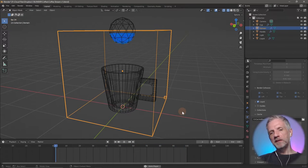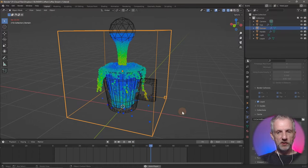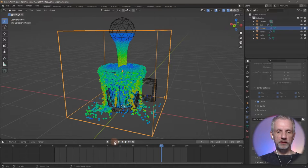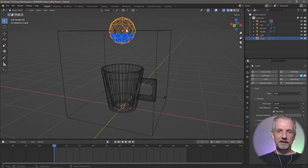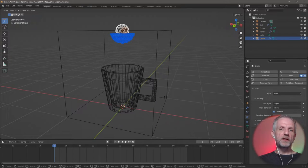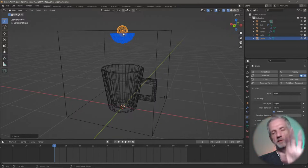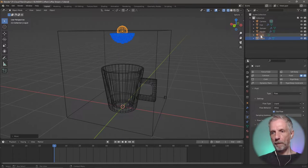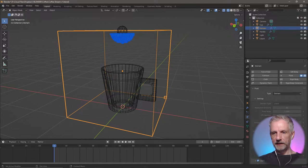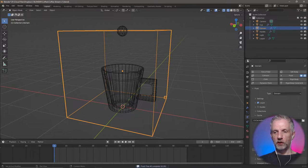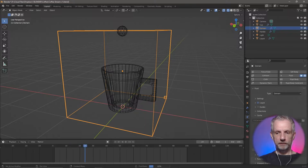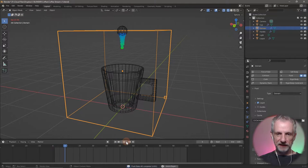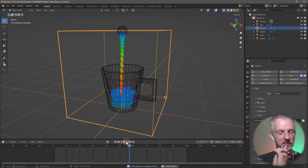Maybe if I make the inflow a little smaller so that when the time comes it's just at the top — that should do the trick. I can make it smaller, or alternatively put it more outside the domain. I'll leave it like half in. Domain > Cache Settings > Free All and Bake All. I find that fascinating — now we have less stuff going in.